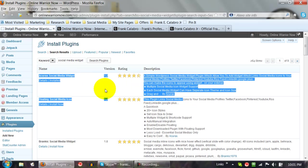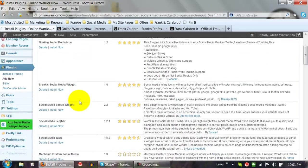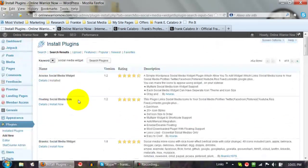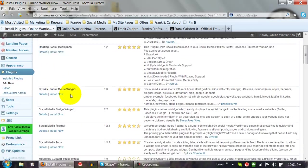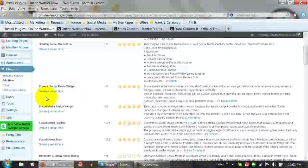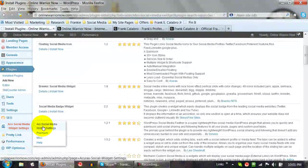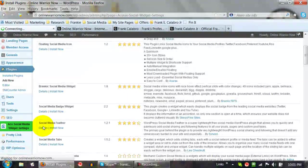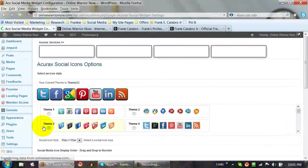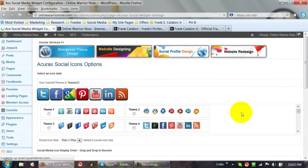I looked at a couple of these but I kind of like this one — it was really simple to use. Let me show you guys how to use it. Once you install the plugin, you're going to get this little menu on the side over here. You just click on Settings right here, and let me show you the flexibility this thing has — you can do a lot of different cool stuff with it.